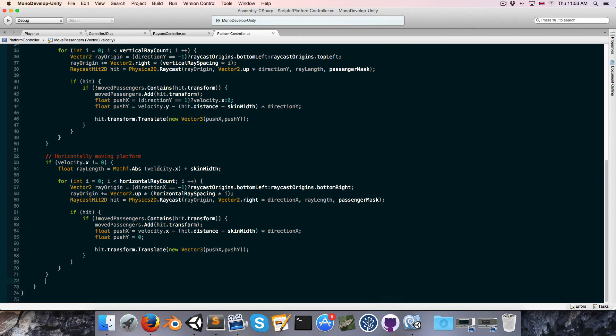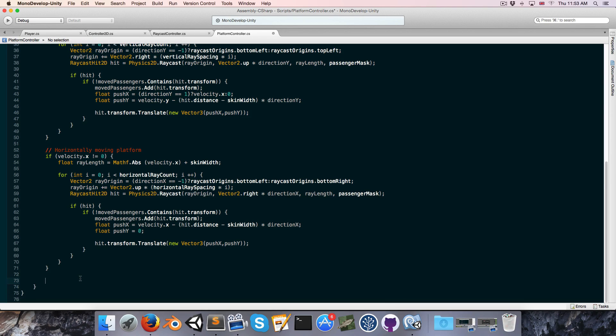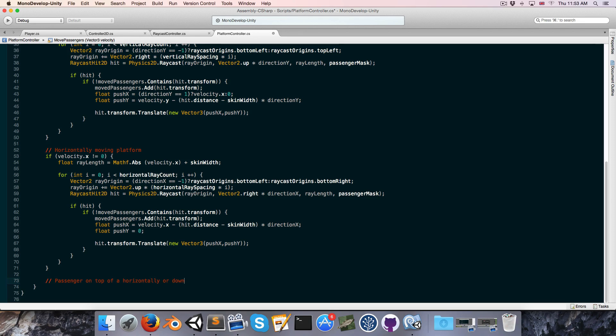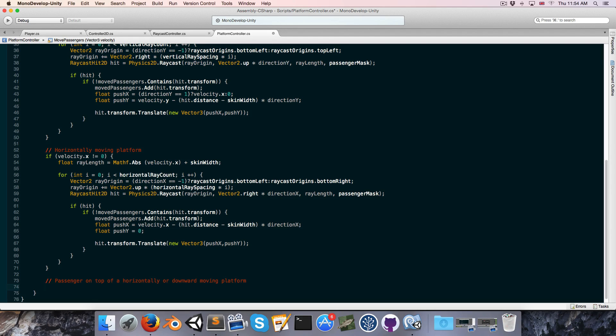Alright so the way we're going to deal with this is by going into our platform controller and we're going to add one final case which is if a passenger is on top of a horizontally or downward moving platform then we want to cast a small ray up just to detect if there is any passenger standing flush against the surface of the platform.